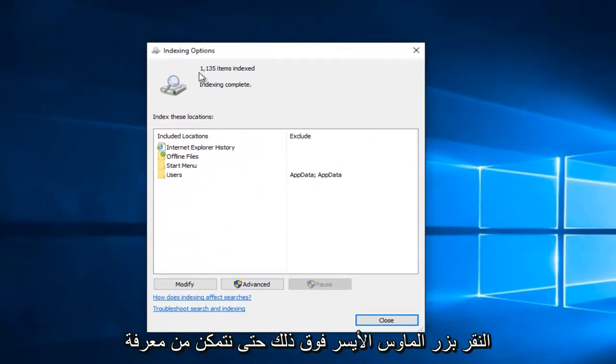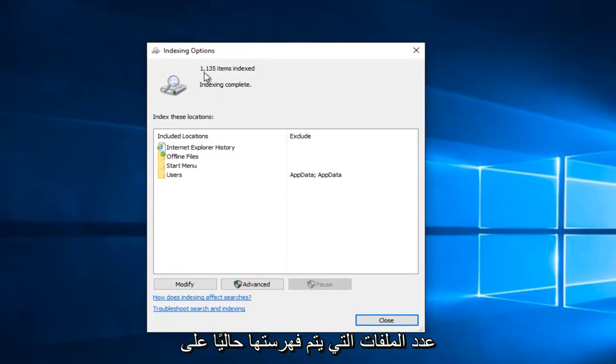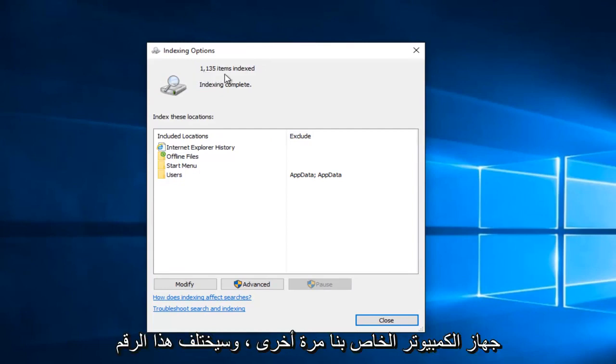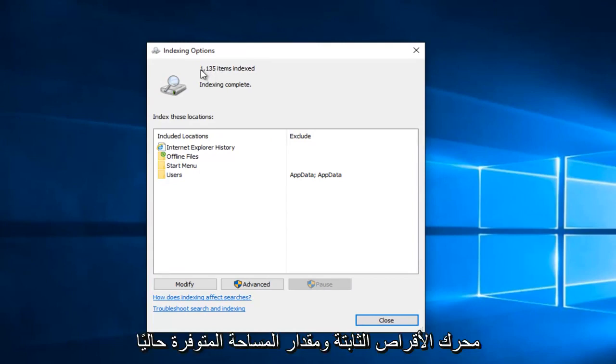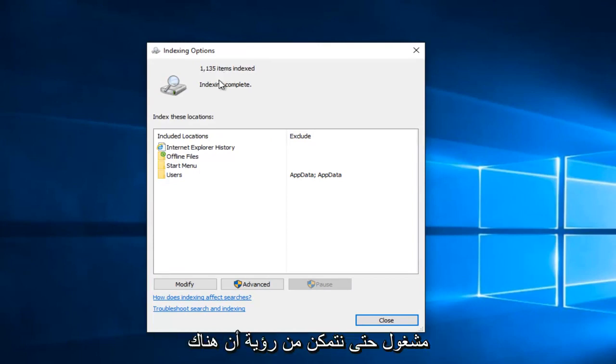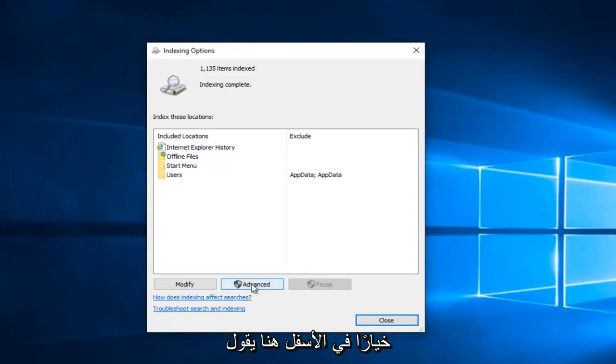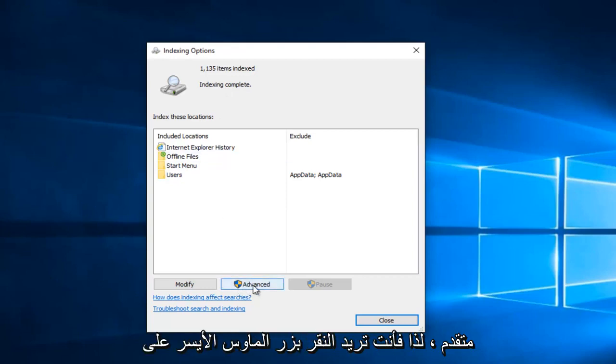We can see how many files are currently indexed on our computer. This number will definitely vary on how large your hard drive is and how much space is currently occupied. We can see that there's an option at the bottom here that says advanced. You want to left click on that.